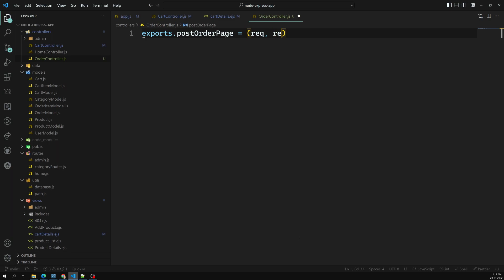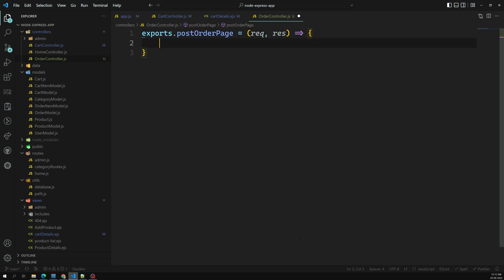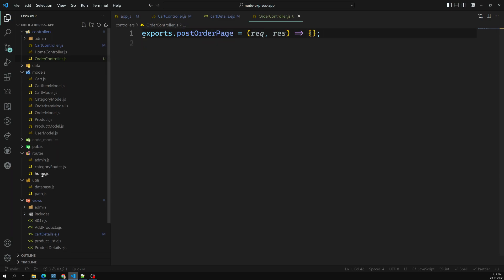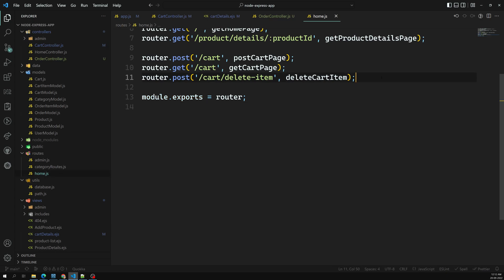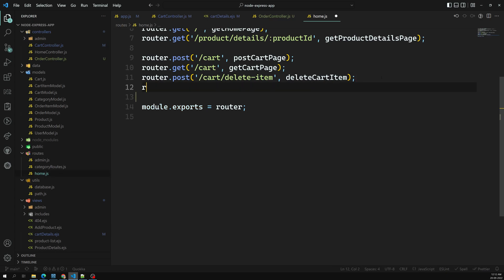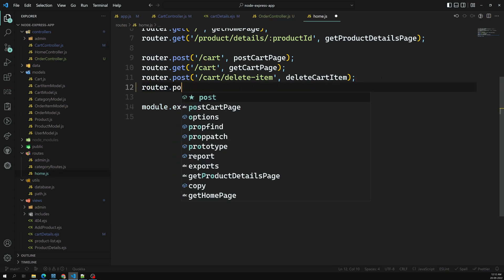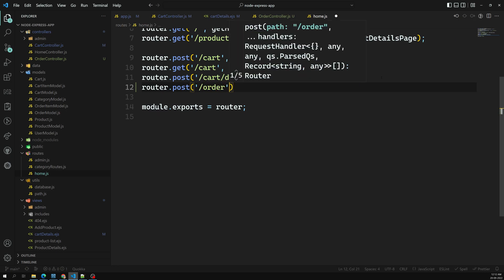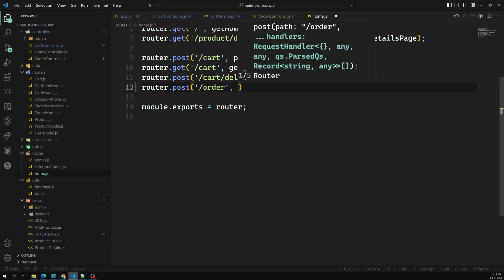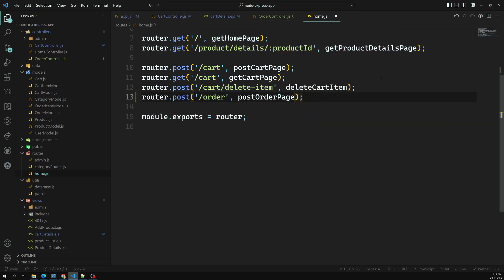In the controller, let's set up the request and response parameters. Then in home.js, let's create a route: 'router.post("/order", postOrderPage)' to handle whenever a POST request comes in.